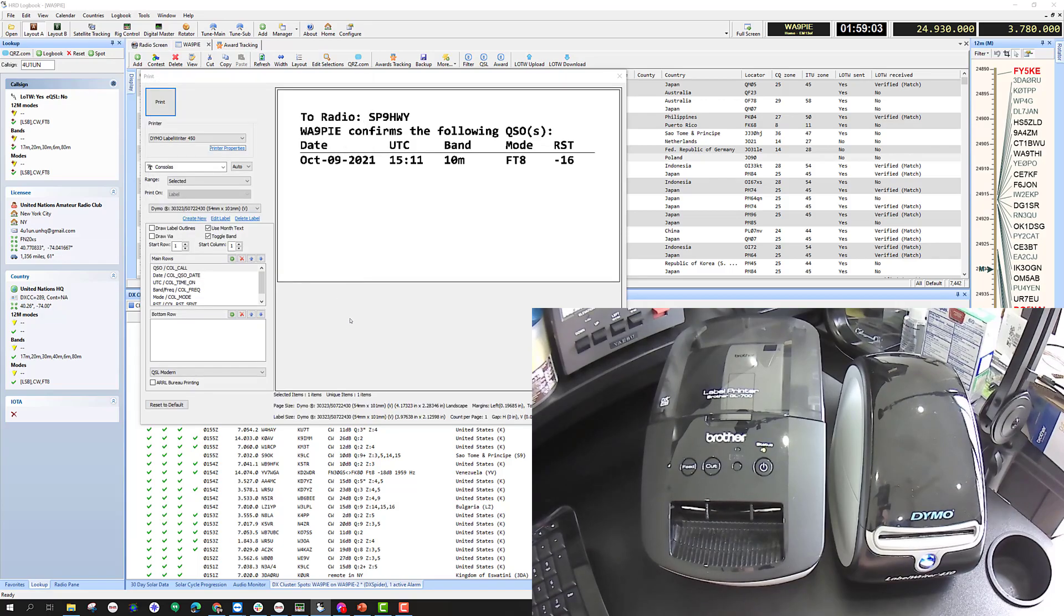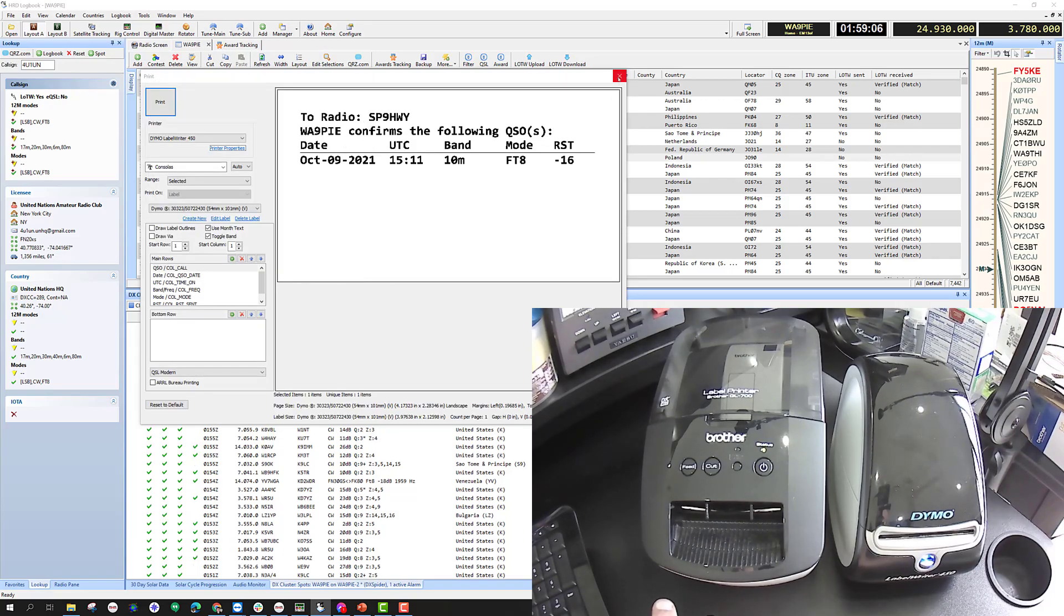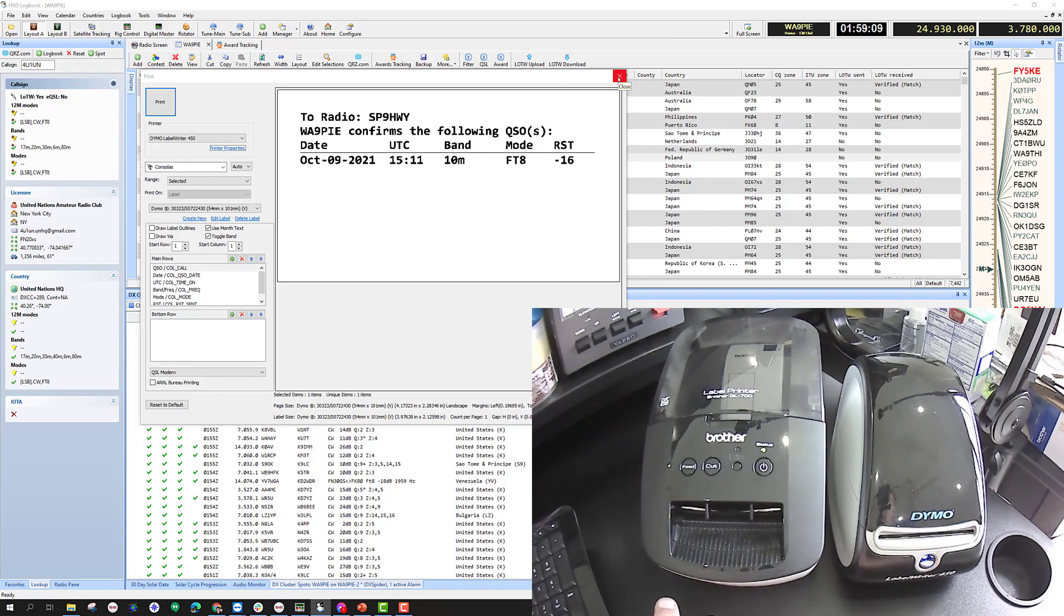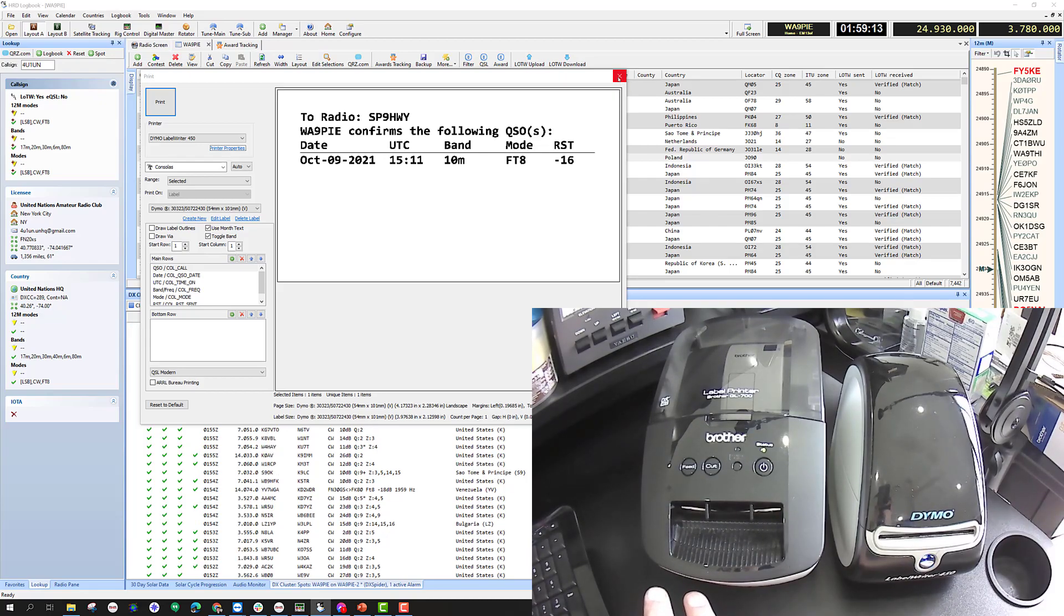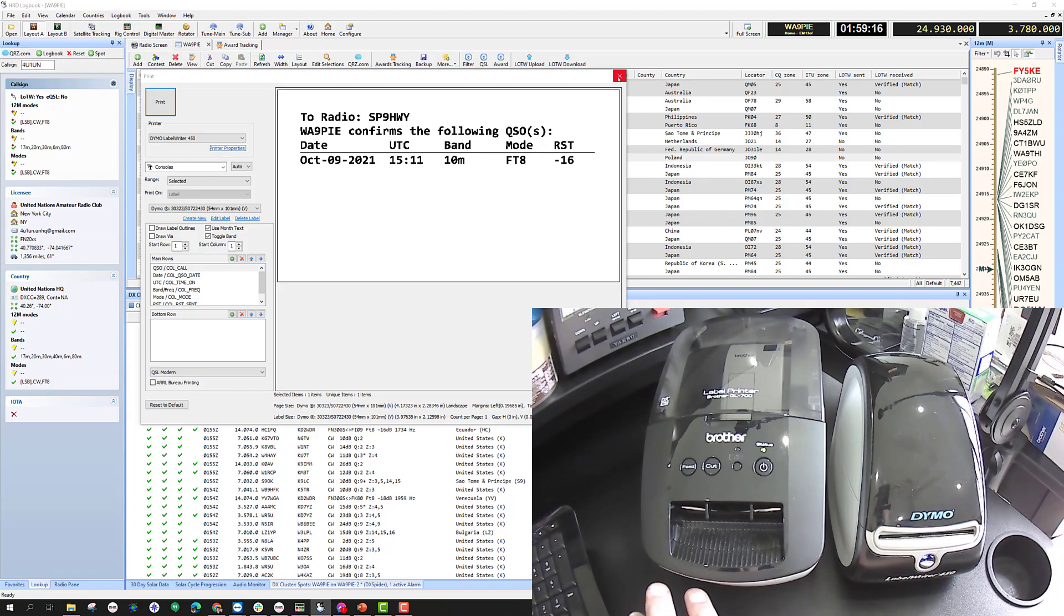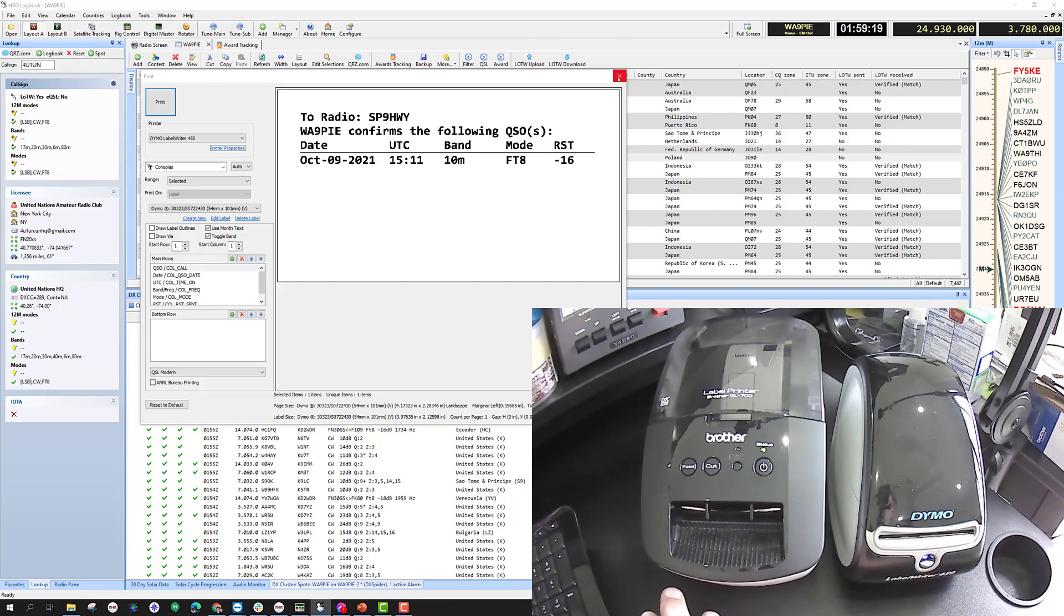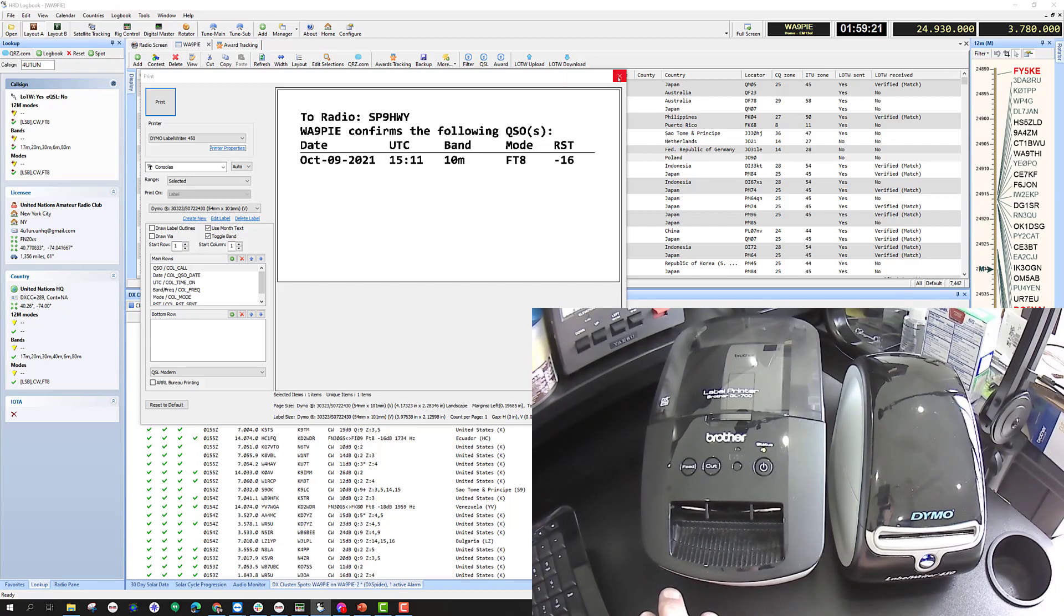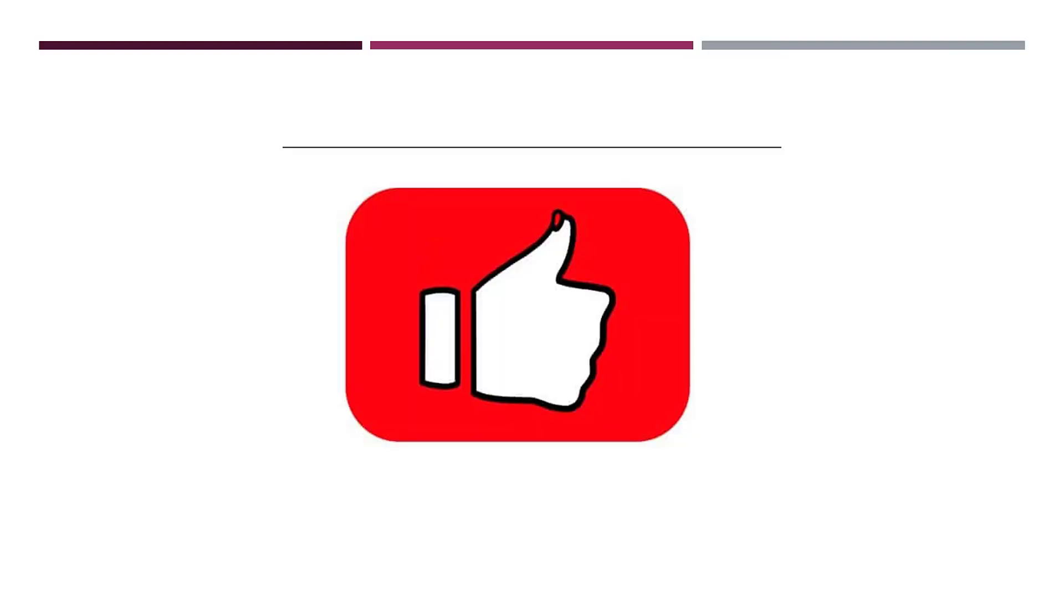The moral of the story is that Ham Radio Deluxe is going to print to whatever default printer has been set up in Windows. Oftentimes, if you change the labels or Windows doesn't know what kind of label is in the printer, it's necessary to tell Windows what's set there, and then things run smoothly from there.